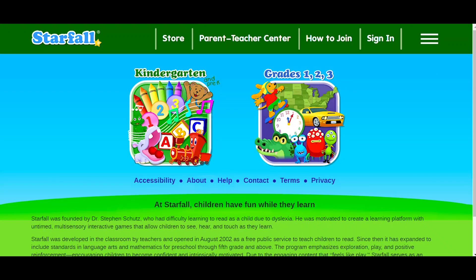Hi there! Welcome to the first in our series introducing you to Starfall.com. Today we will explore the basics.